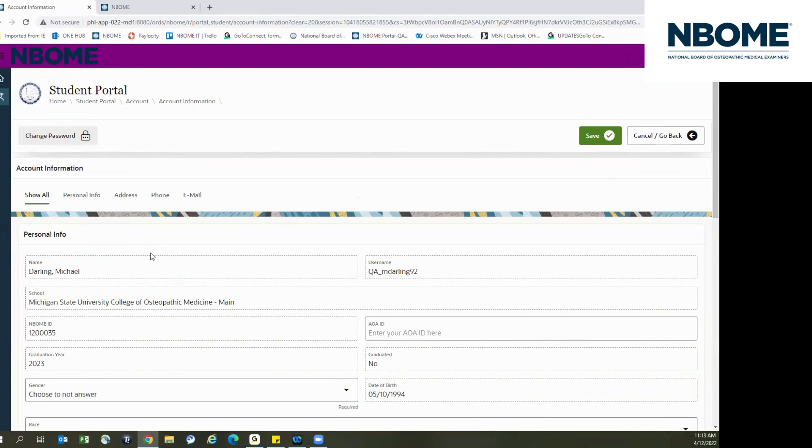For all other changes such as name change forms, date of birth, and other issues, please contact clientservices at NBOME.org.